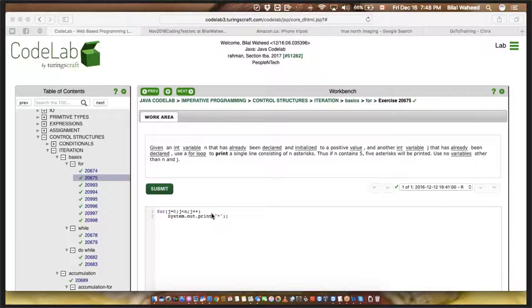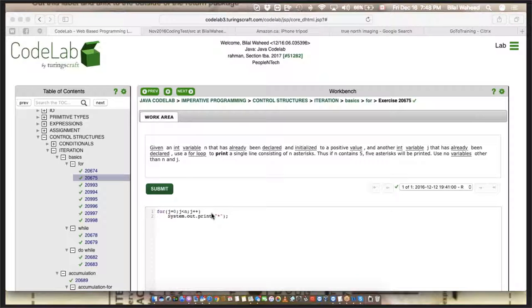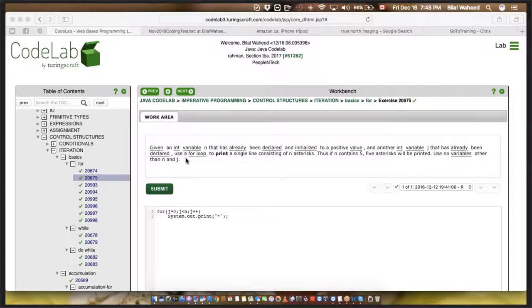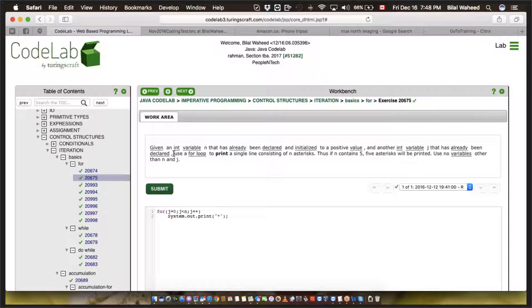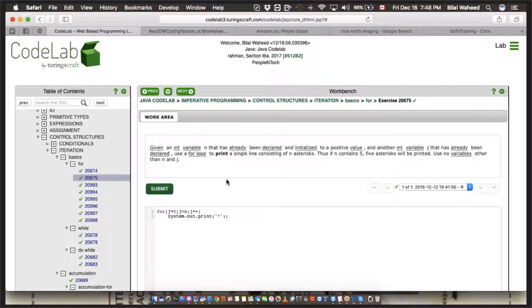Now, again, this is what it's asking: given an integer variable n that has already been declared and initialized to a positive value, and another integer variable j that has already been declared but hasn't been given a value. Use a for loop to print a single line consisting of n asterisks. Thus, if n contains 5, five asterisks will be printed. Use no variables other than n and j.